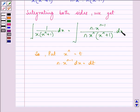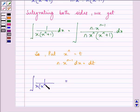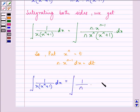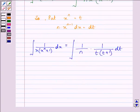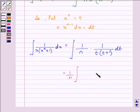So the above fraction will become 1 upon n into 1 upon t into t plus 1, dt. Now 1 upon n will be a constant, so taking the constant out of the integral we have 1 upon n integral of 1 upon t into t plus 1 dt.